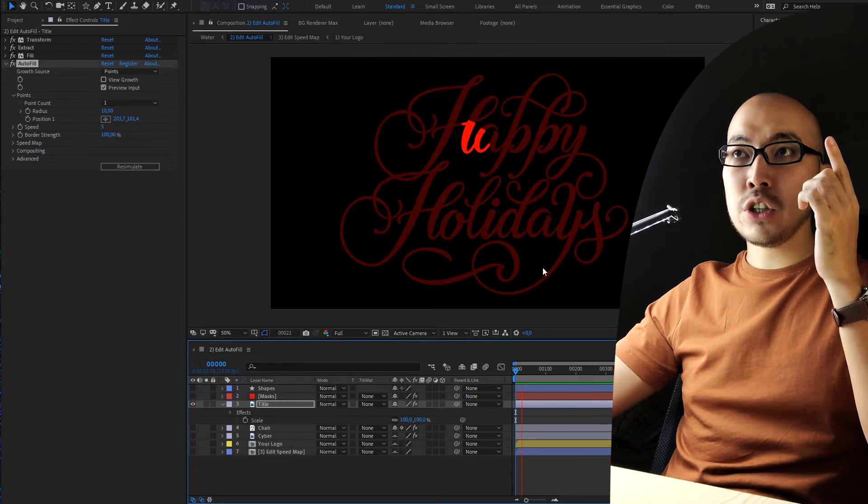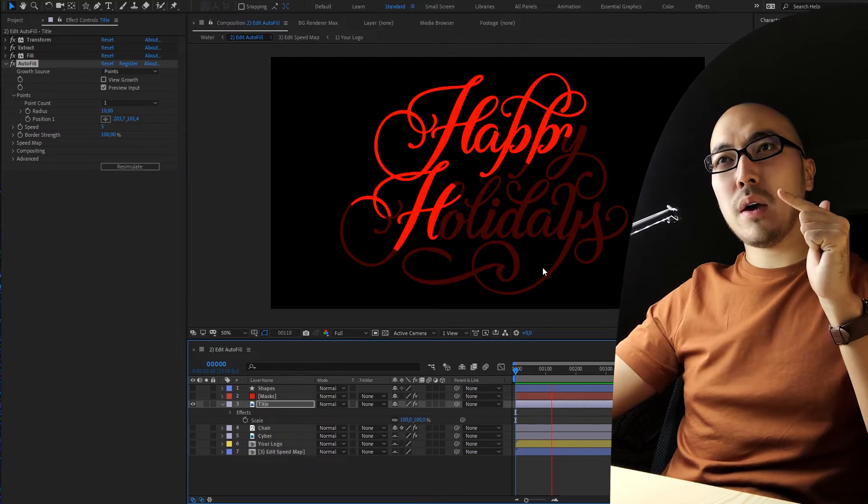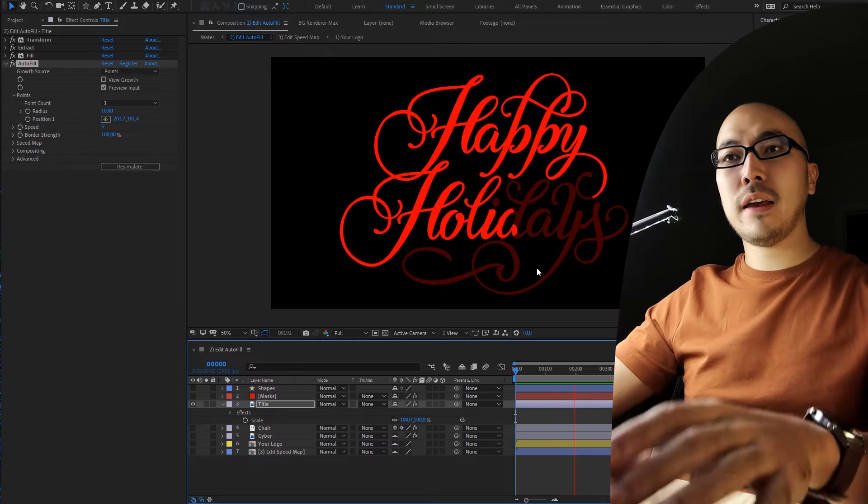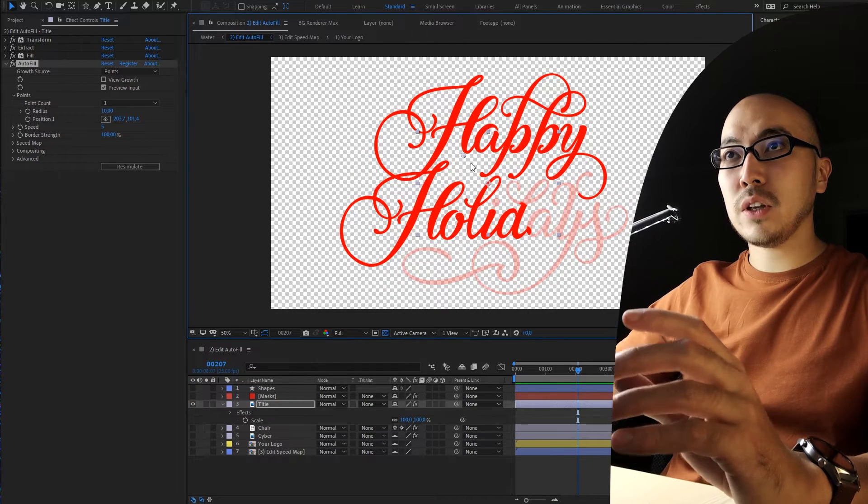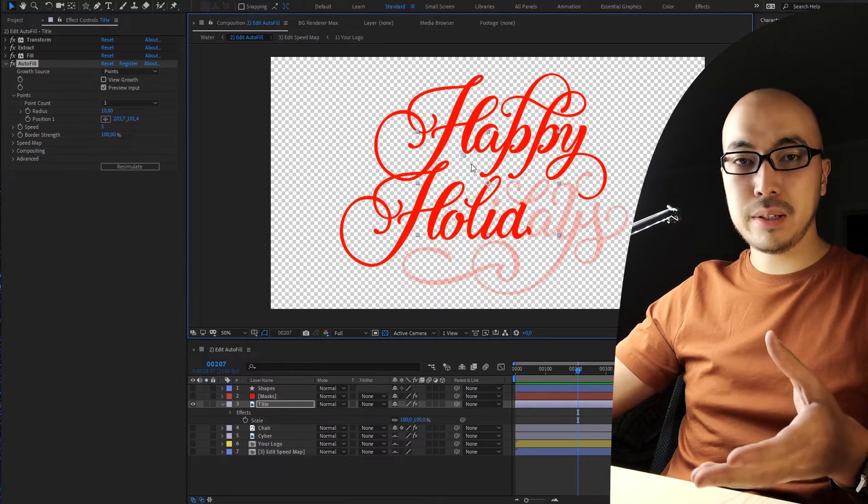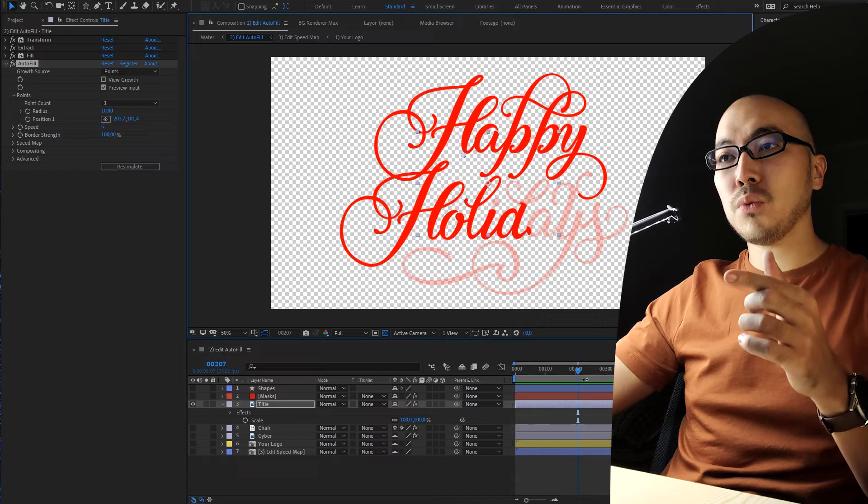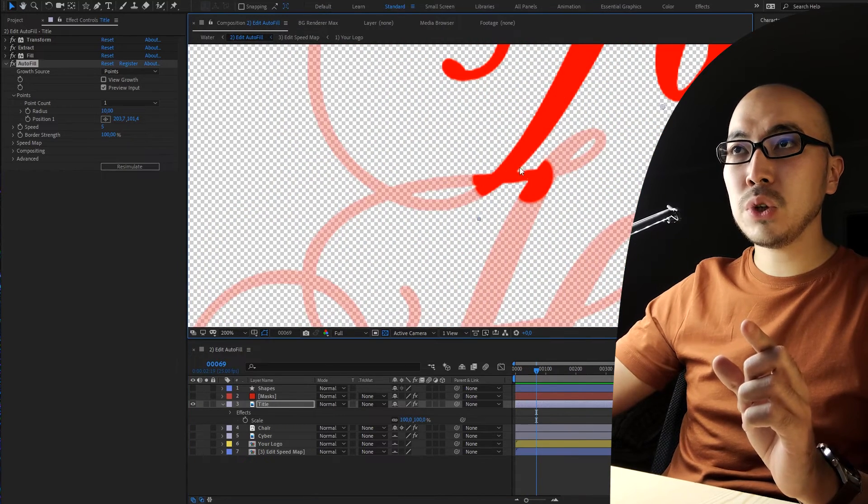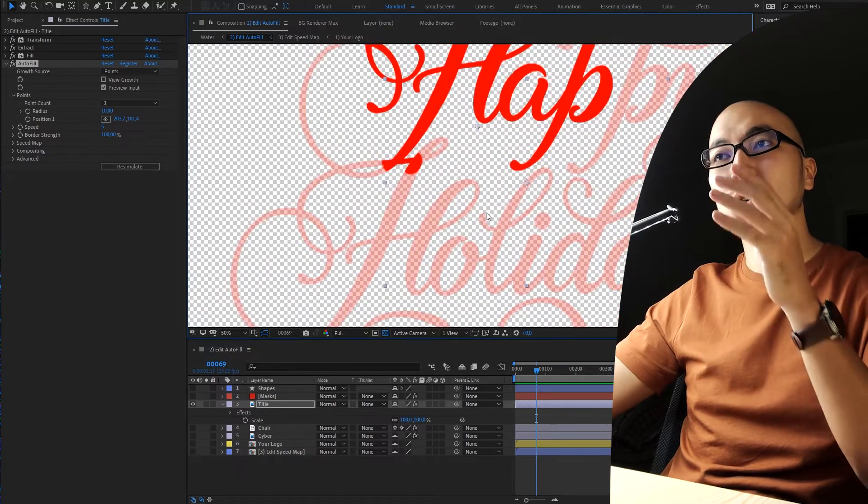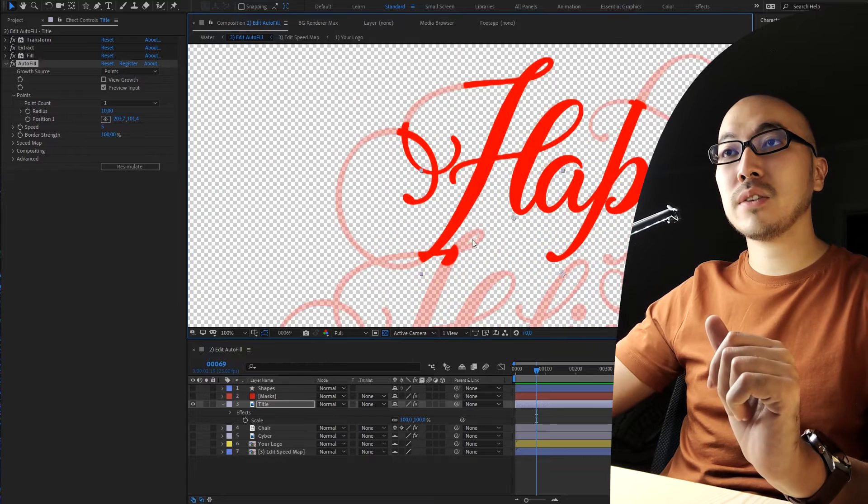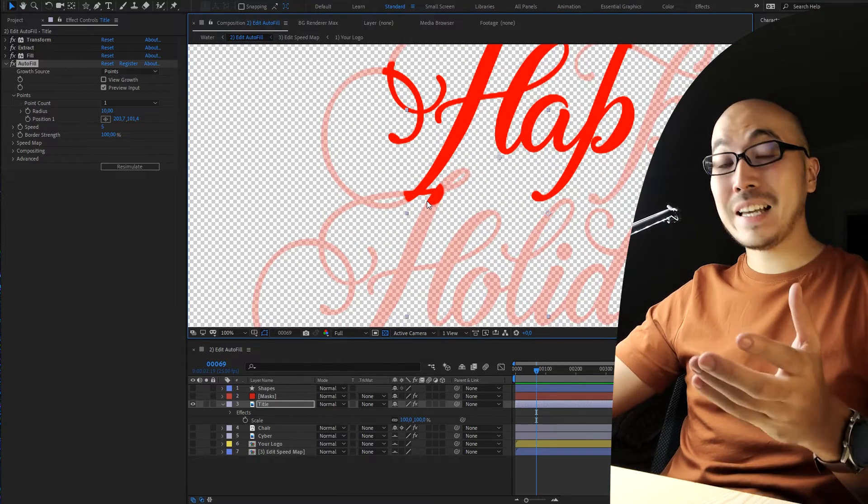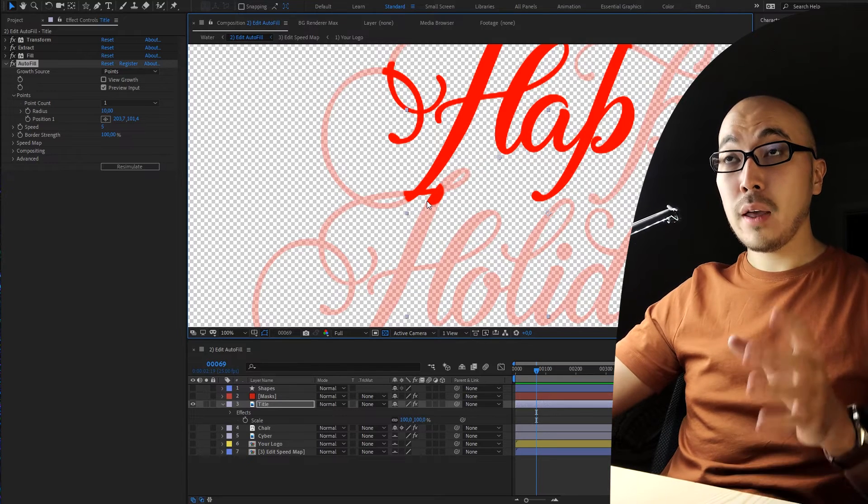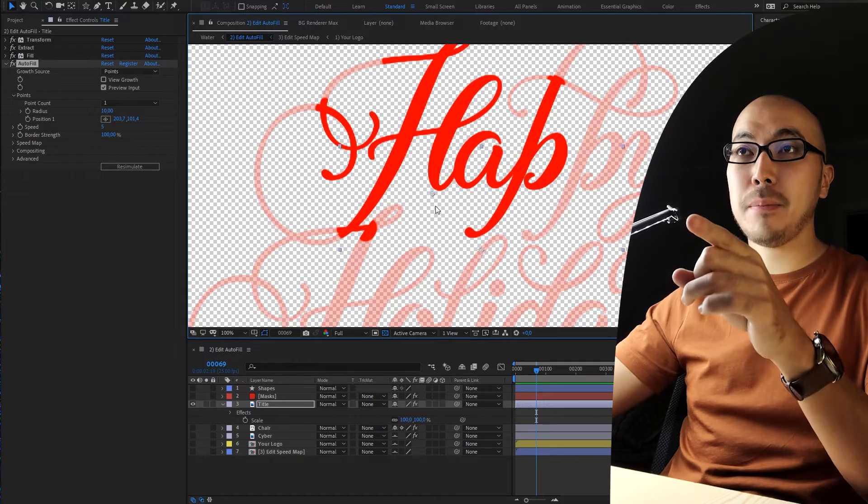You should keep in mind, think about Autofill like fluid simulation. Everything that is not there, like transparent, nothing is there, it won't be filled. In this example you can see that Autofill used this gap because it connected to holidays with this small part and it starts to grow from there. If it were disconnected Autofill won't work because it will fill only one shape.